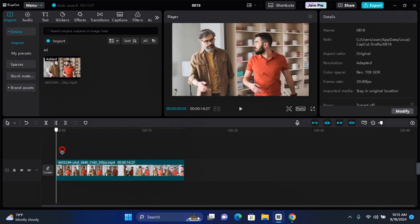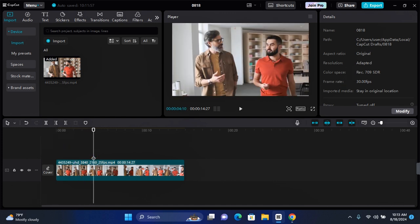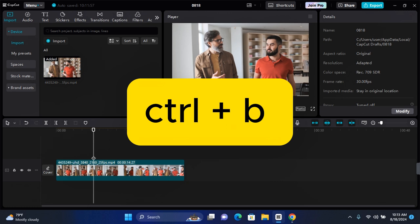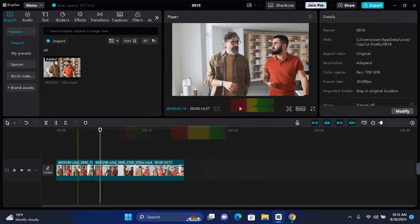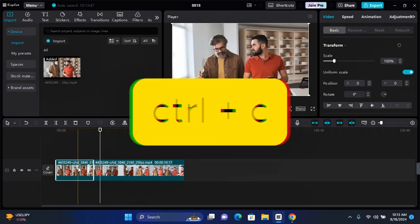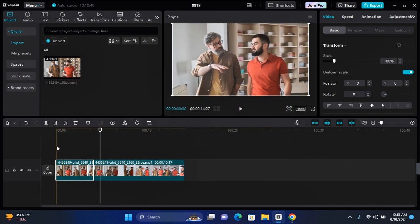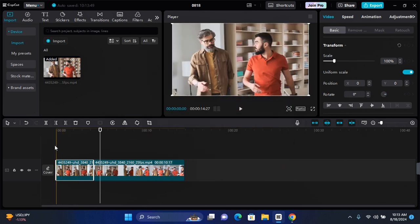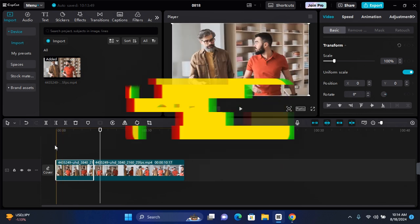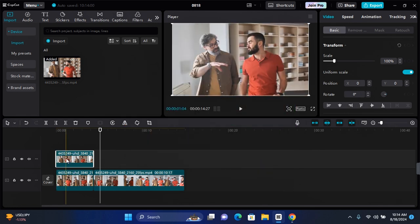Let's say you wanted to blur faces from this section just to this section. Go ahead and break your video by pressing Ctrl+B, and then on the first clip you want to copy the clip. Press Ctrl+C on your keyboard to copy the clip, and then take this all the way to the starting point of that clip. Now press Ctrl+V to paste the copied clip and an overlay video will be created.